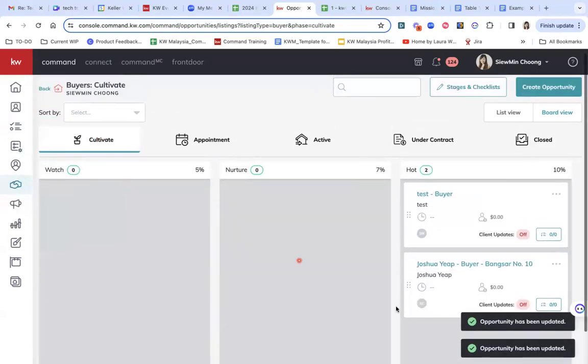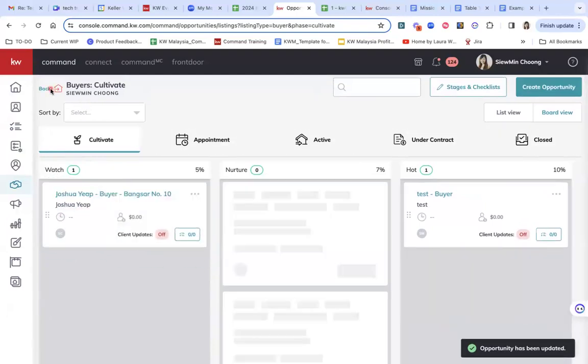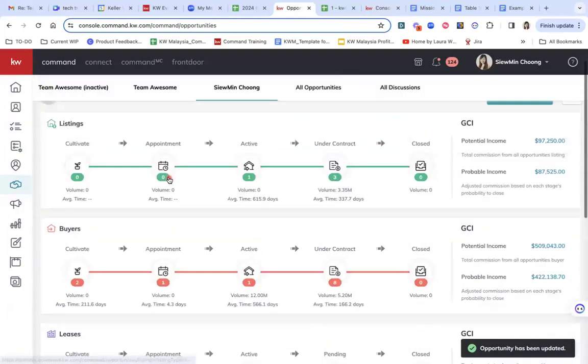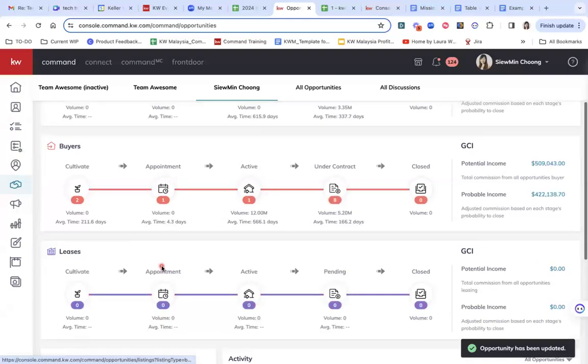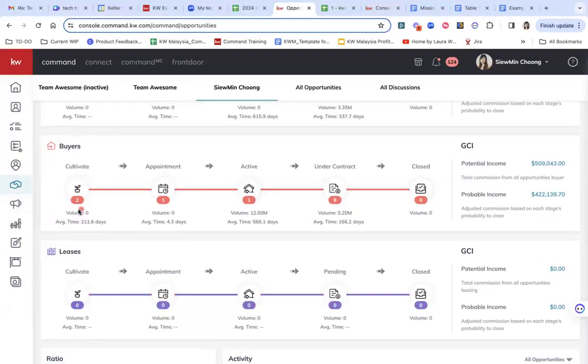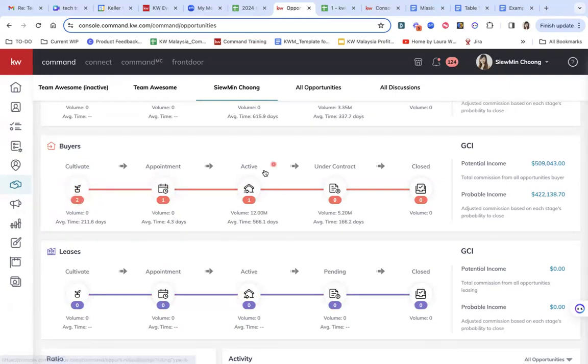So take for example, I'm going to take the buyers for example, and you can see that there is two deals here, two leads here that I'm actually looking to bring them from cultivate to appointment.